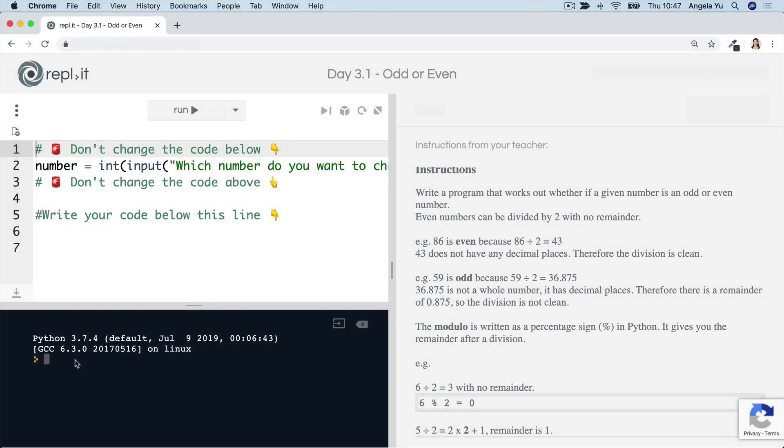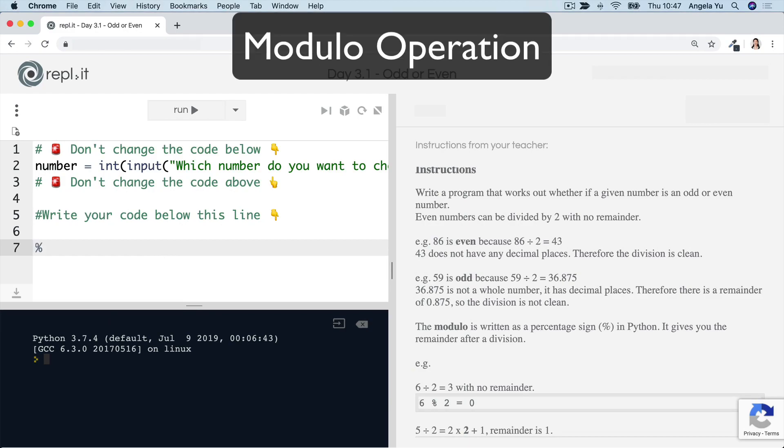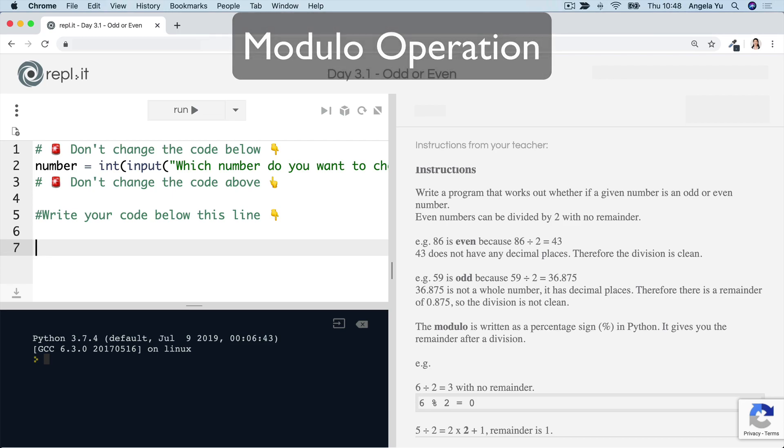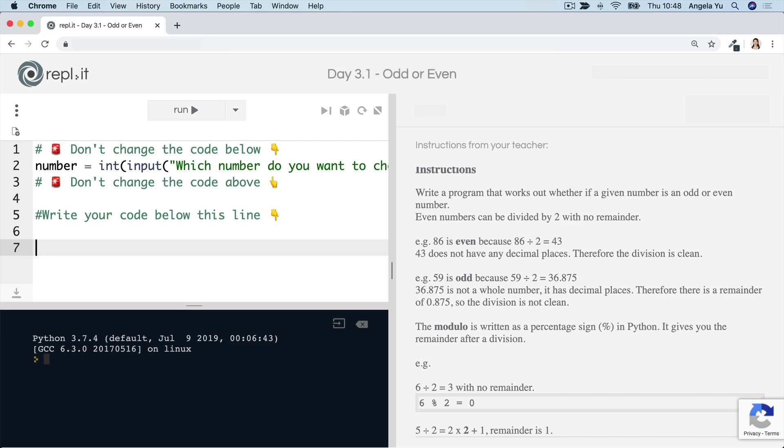Now, the thing to remember here, though, is that we're introducing something called the modulo and you can create the symbol by simply typing the percentage sign. Now, what the modulo does is it will divide a number, say seven by another number, let's say two, and then it'll give you the remainder of that division.